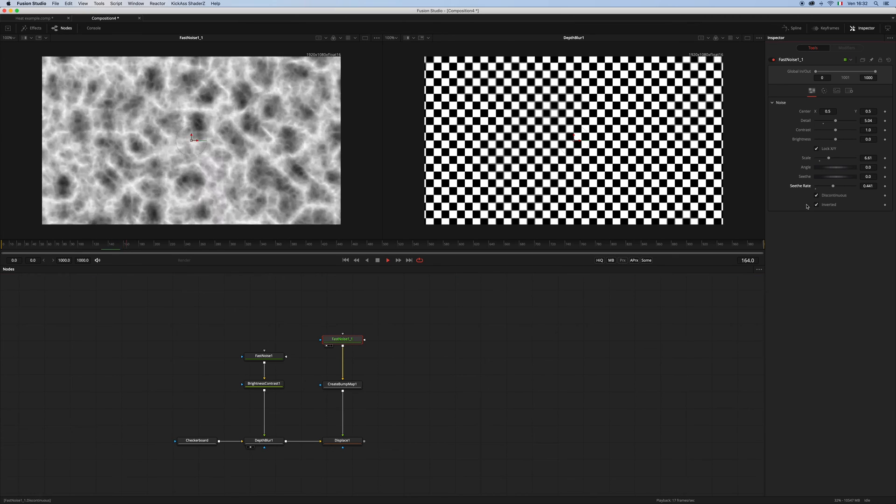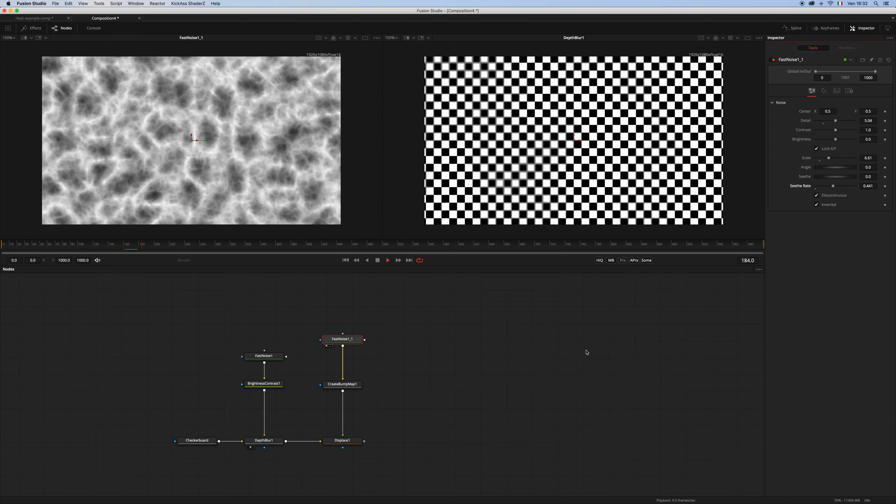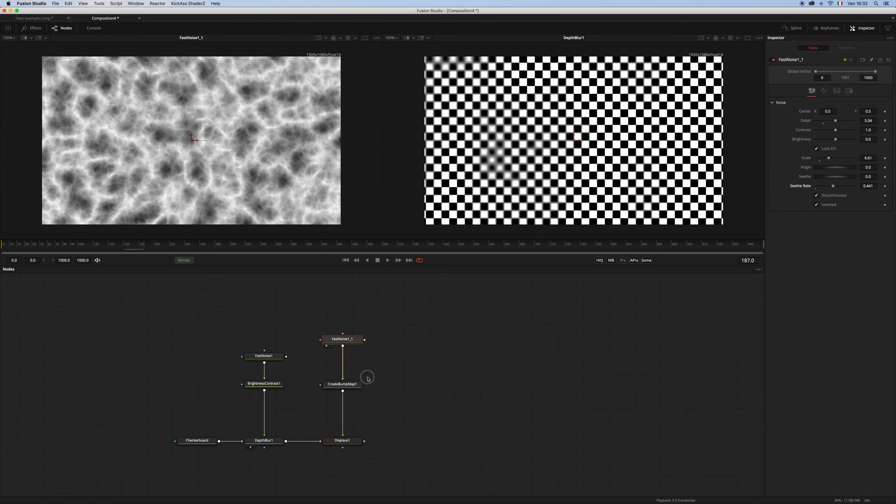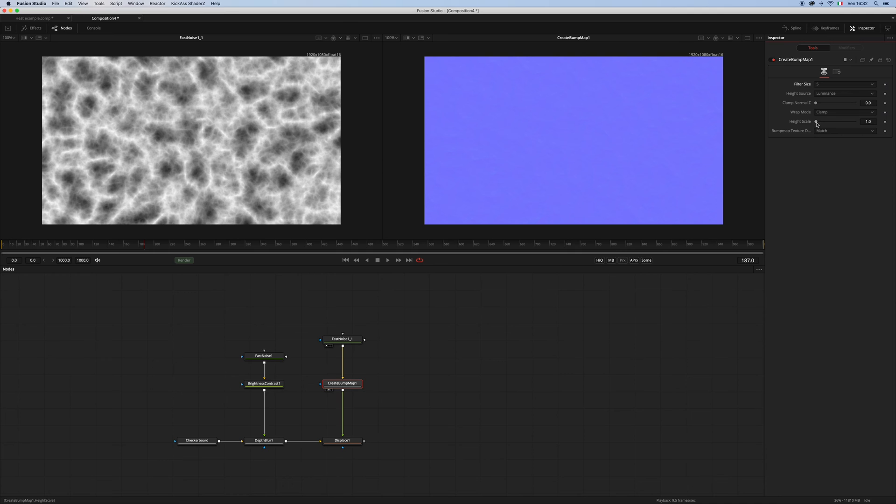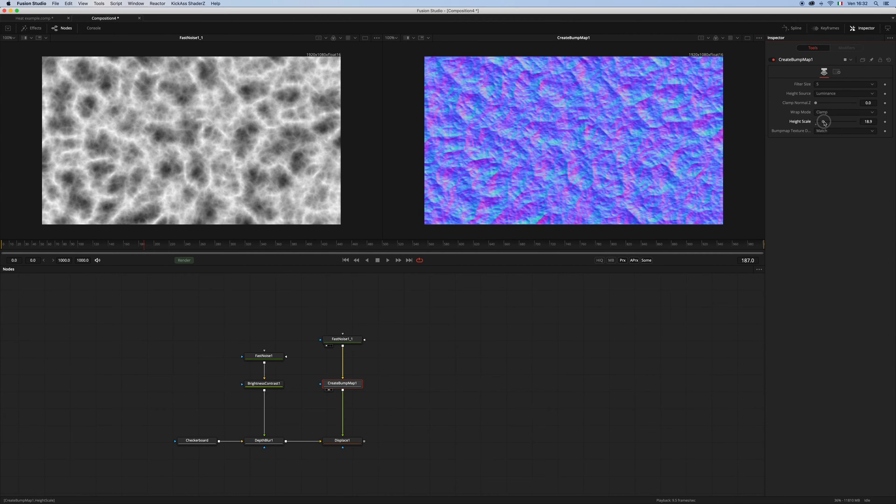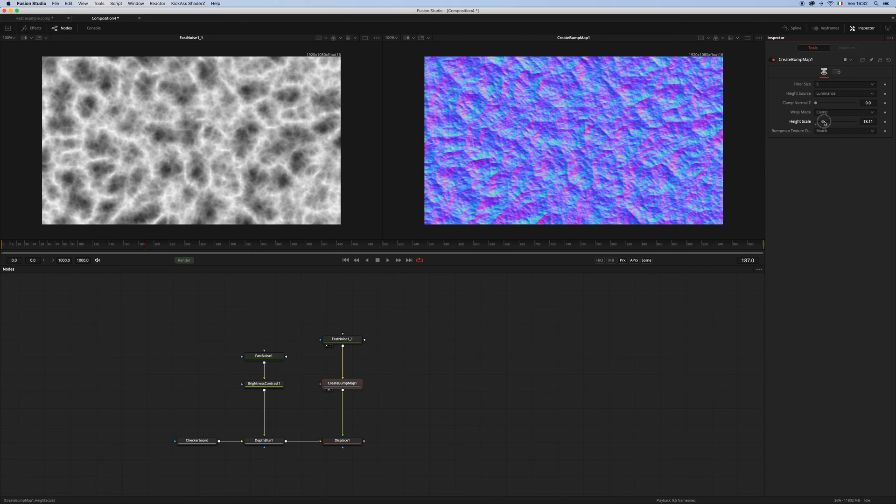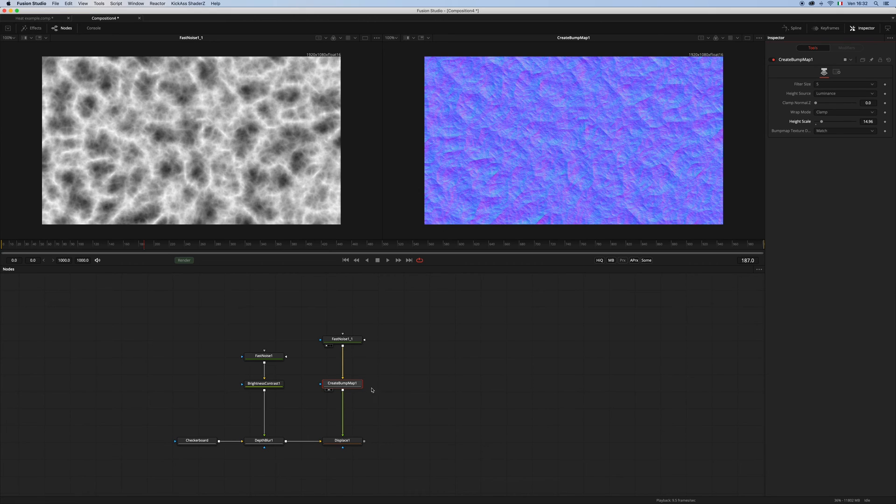Something like this is actually okay. And let's now go to the create bump map, change the filter to five, and increase the height scale. And what you see here is something like a normal map, which is exactly what we want for our displace node.